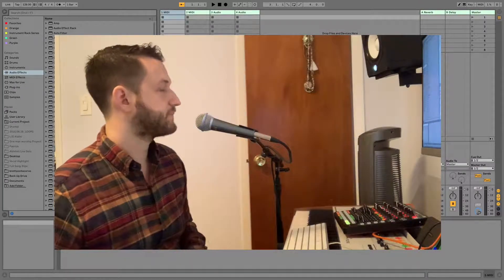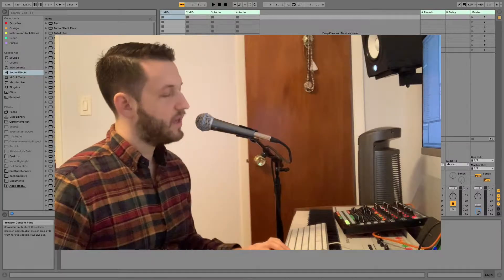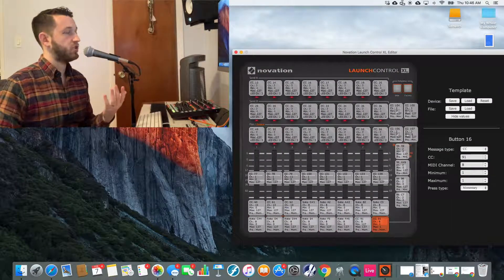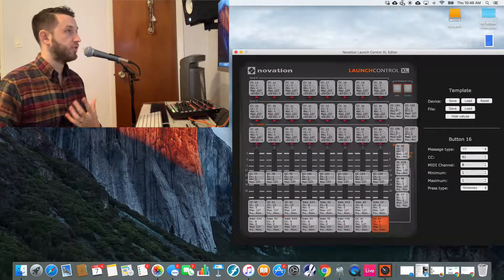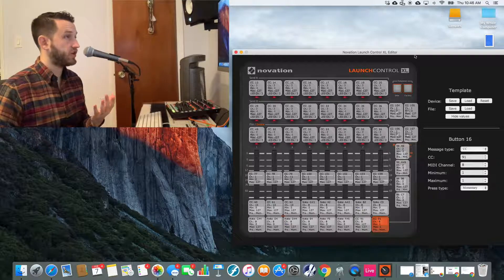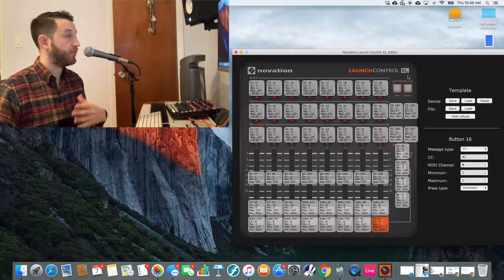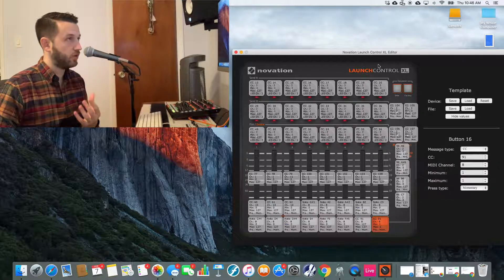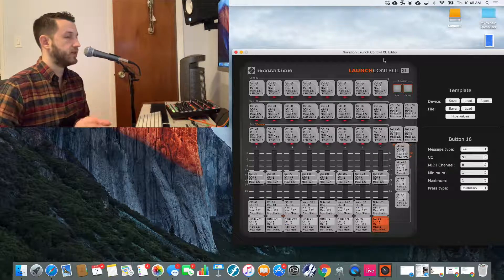So let's have a look here. We're going to start in our software editor. So for me, this is the Novation Launch Control editor, but for you, this might be your nano control or whatever it is that you're using.